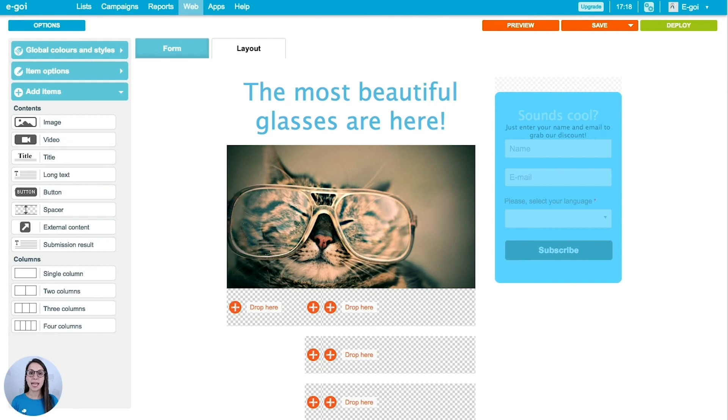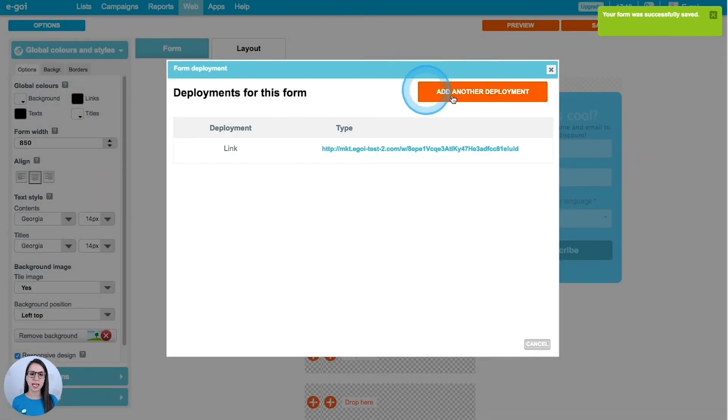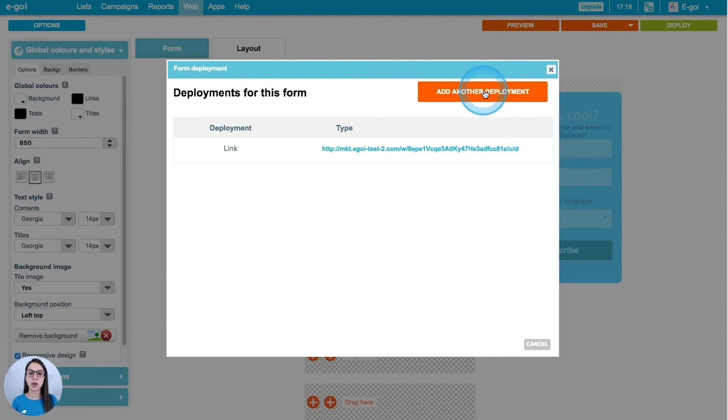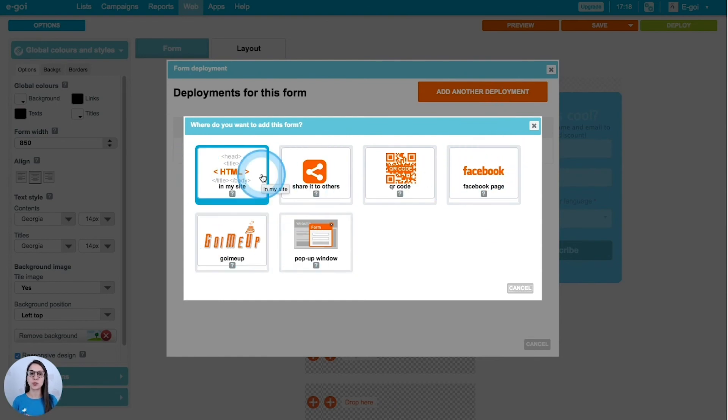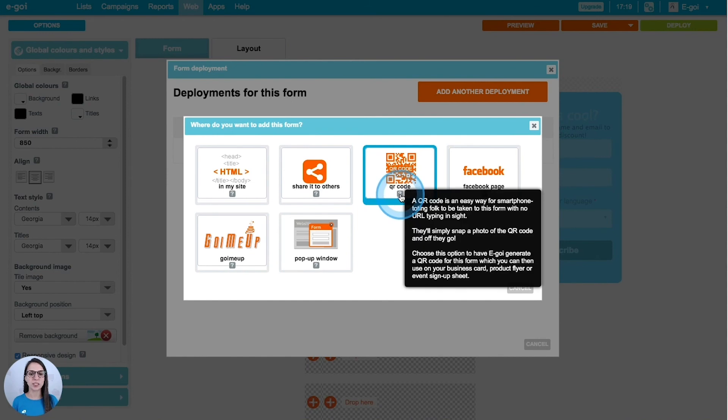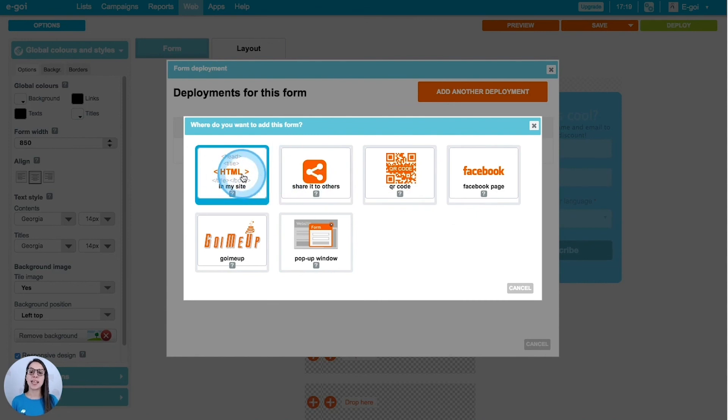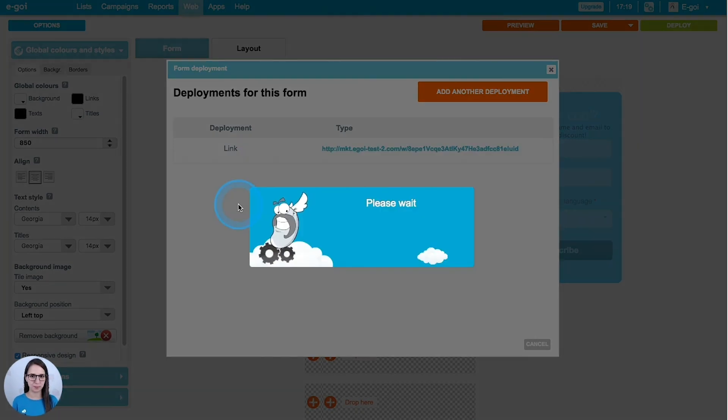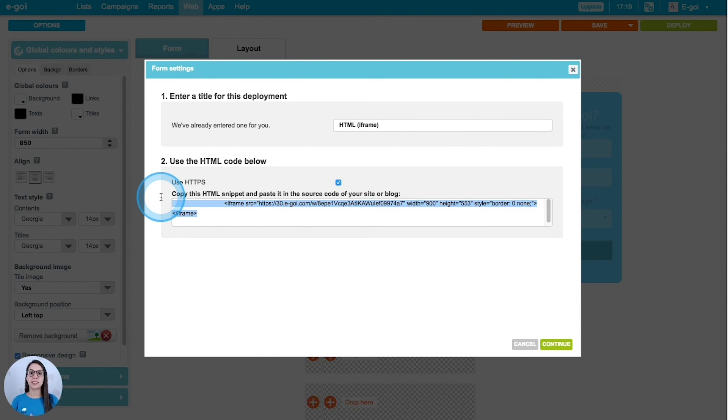What are my options? I can see them by clicking here. I can add another deployment. I will always have a link that I can copy and share whenever I want. If I want other options, I will click add another deployment, and I will find here other options to make my form public. If you're not so sure about one of these options, just mouse over this question mark and you will see more information. I'm going to select the HTML because I want to show it in my website. I'm going to select iframe.